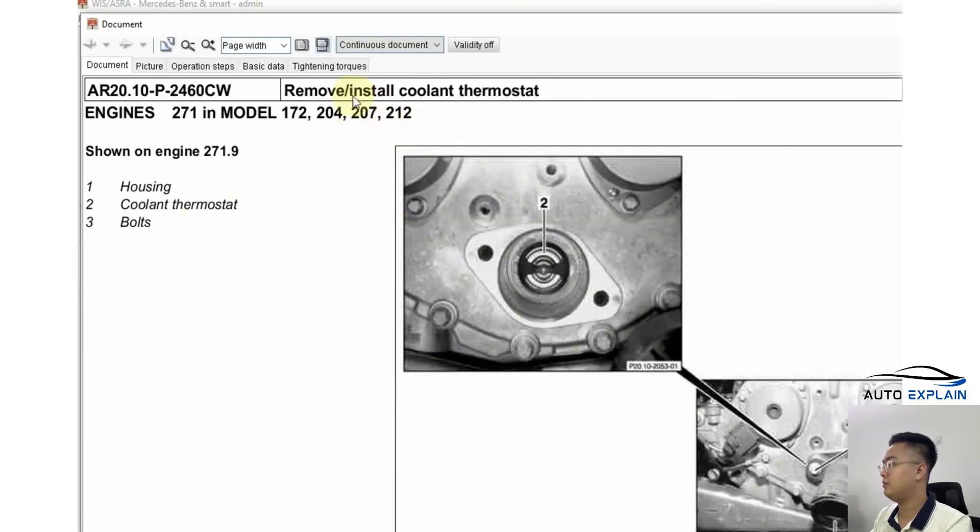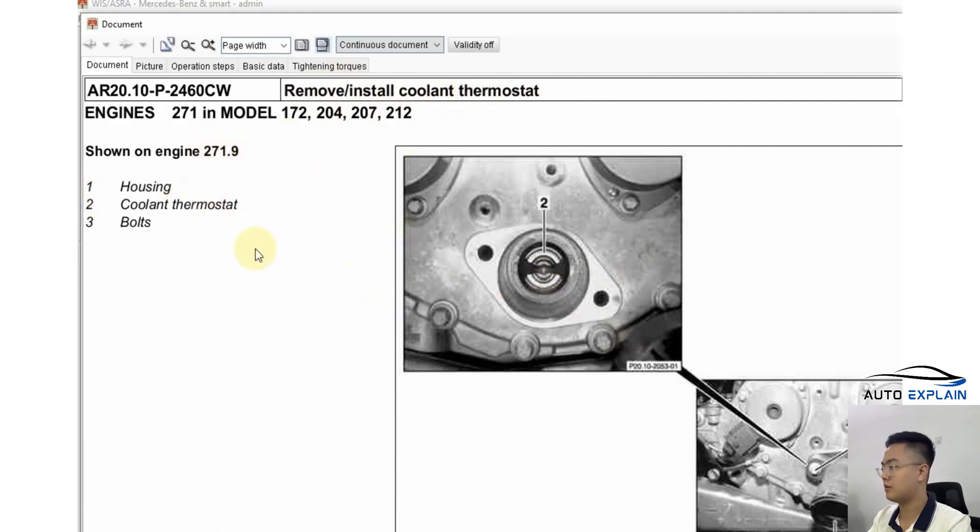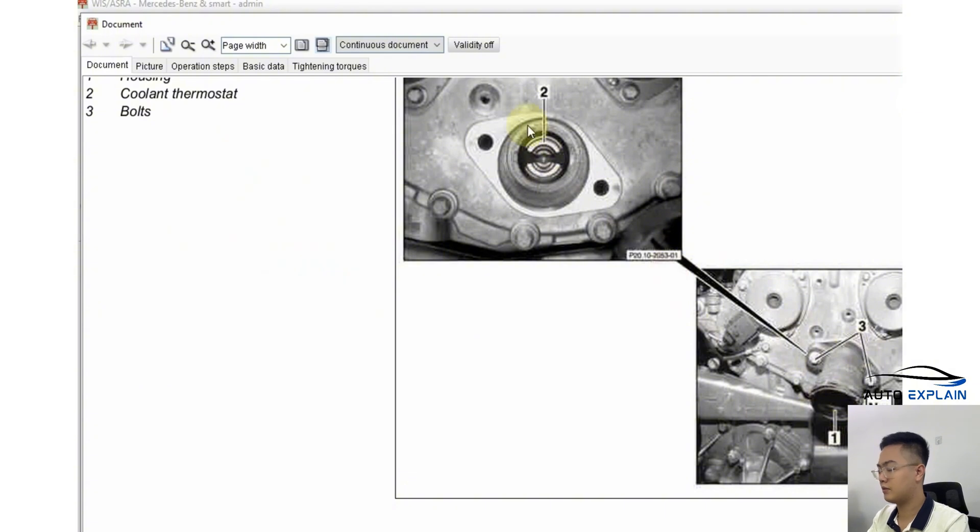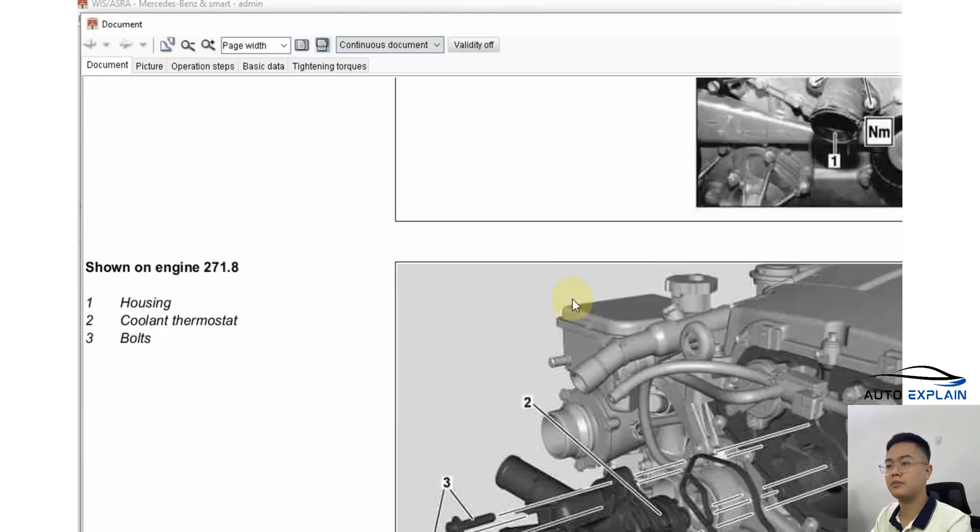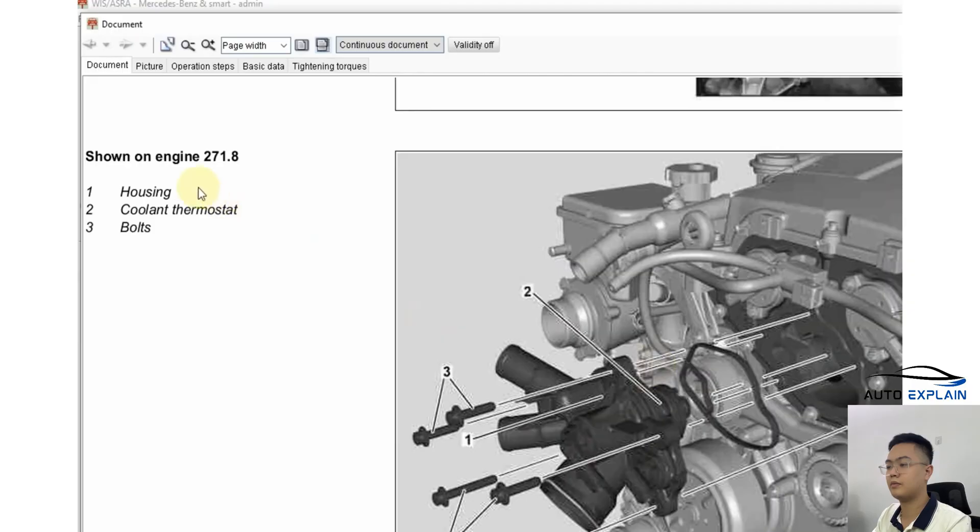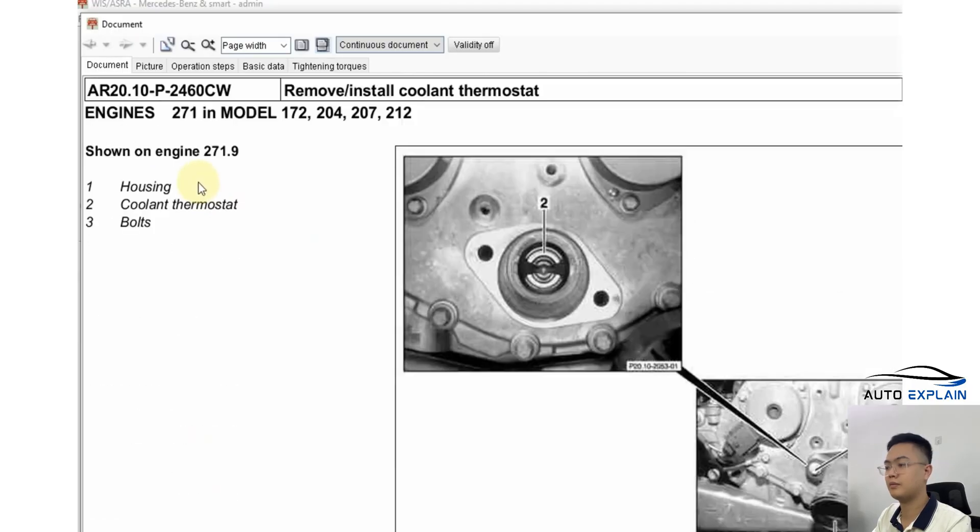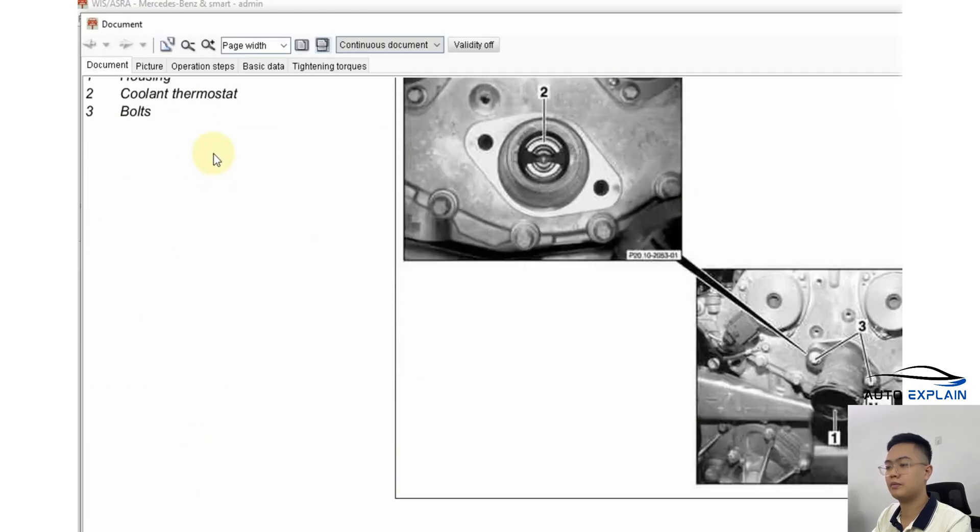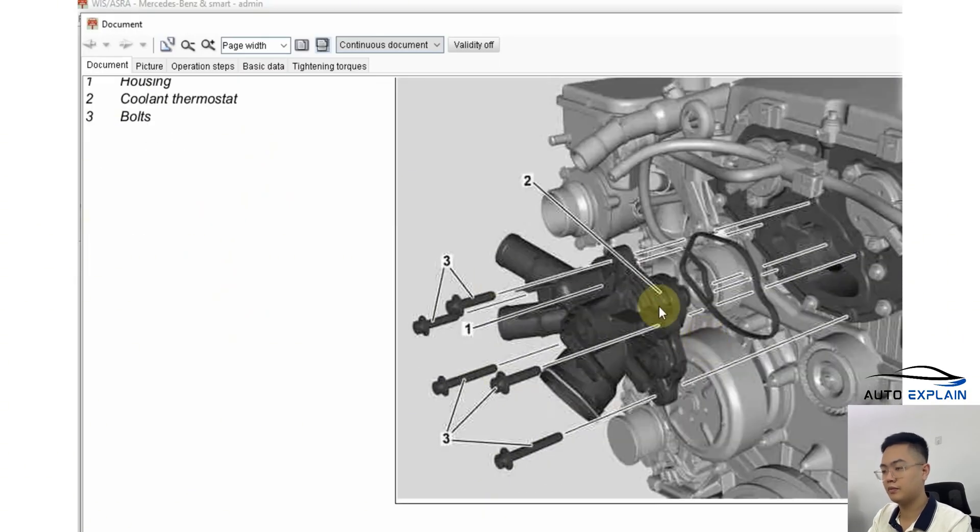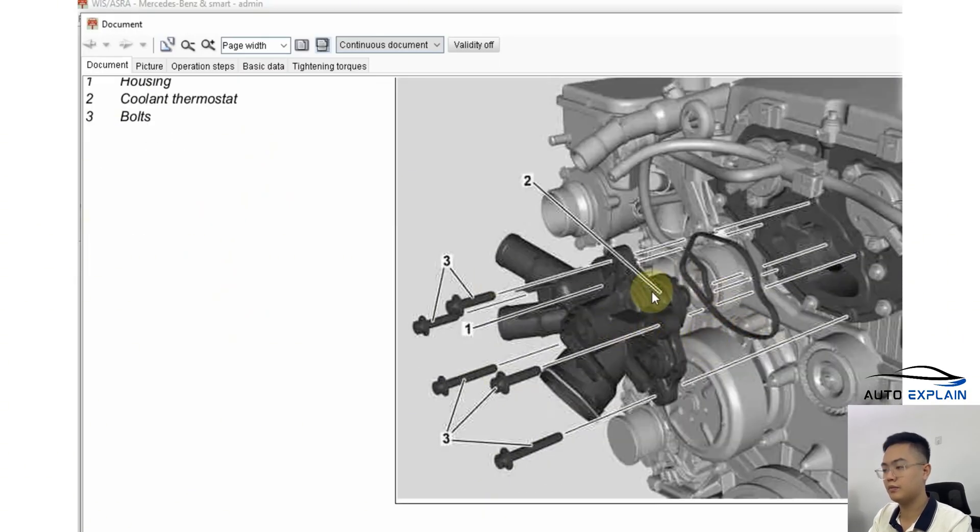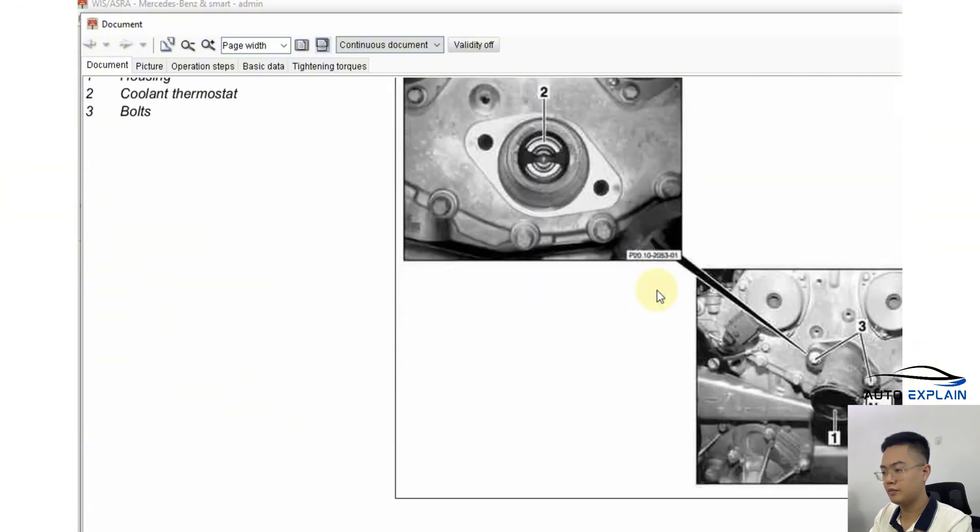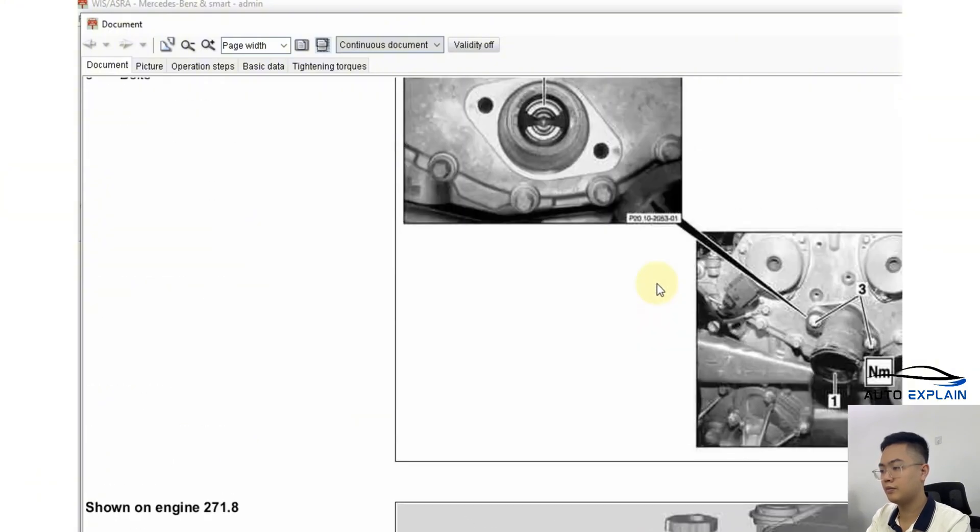In the case of removing the thermostat, you'll see the engine type is 271.9. Item one is the pipe, item two is the thermostat, item three refers to the bolts securing the pipe. You'll also see component locations in relation to the engine. For engine type 271.8, take note that the thermostat assembly is different. The software shows you the engine model and the construction, shape and design of the thermostat.